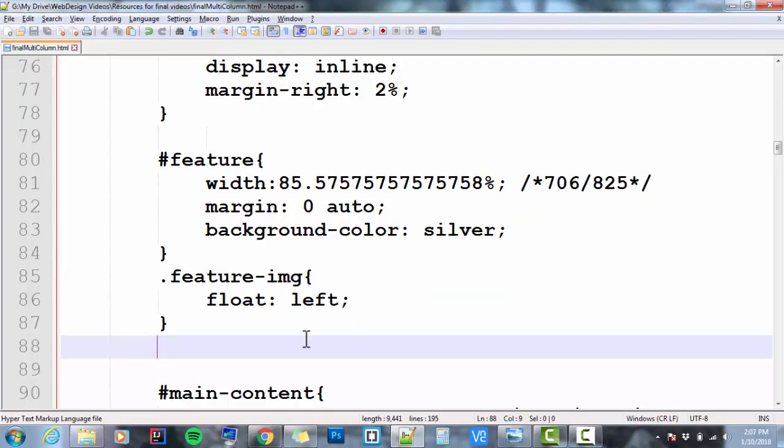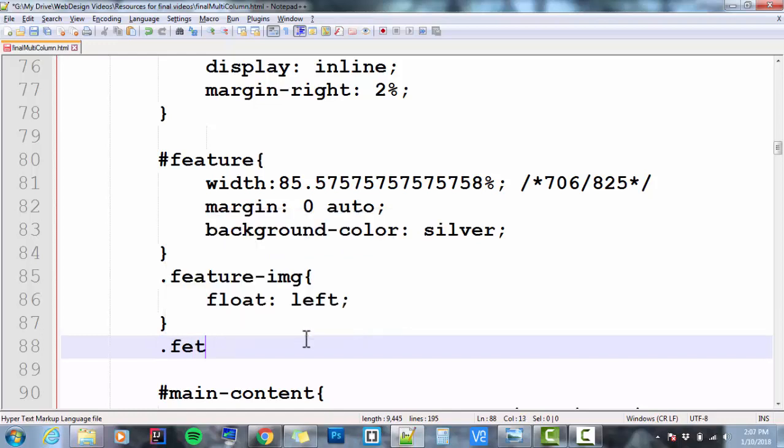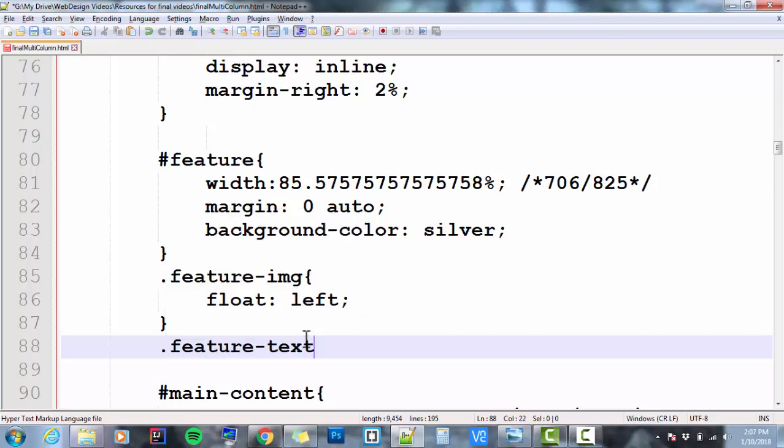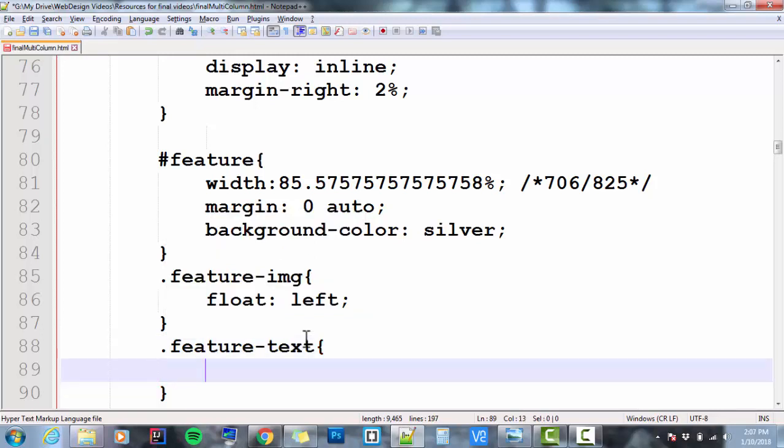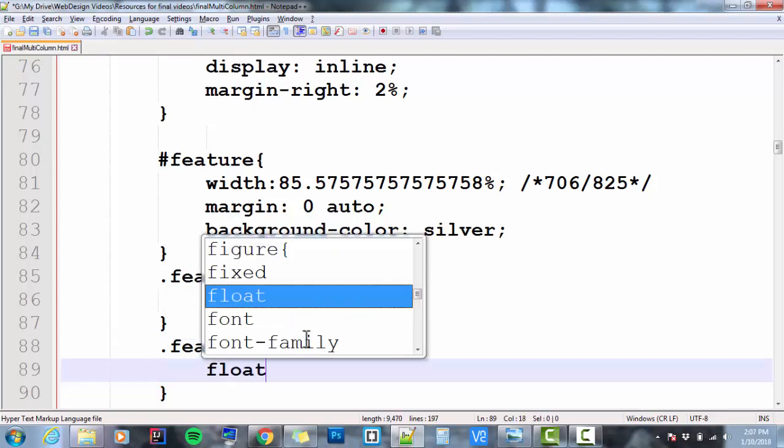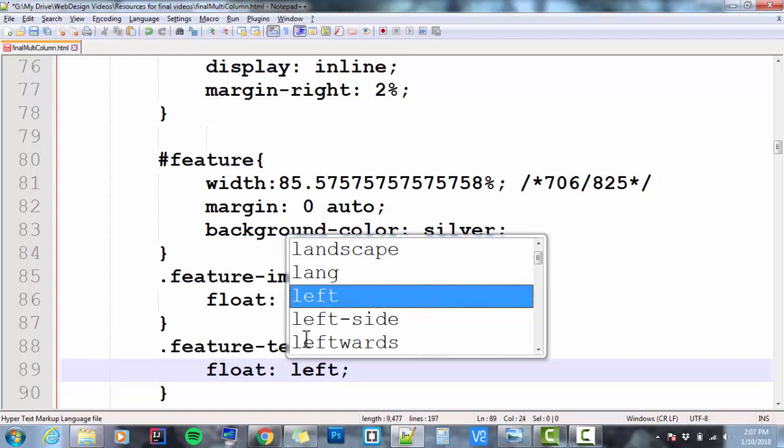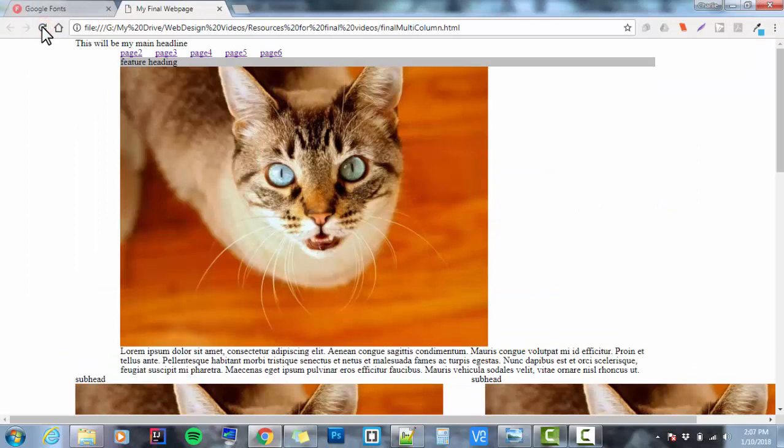So I'm going to go to my .feature-text, and float that left. Save it, check it in the browser, and it's still broken.